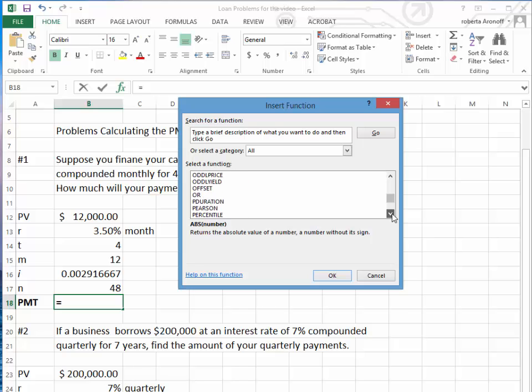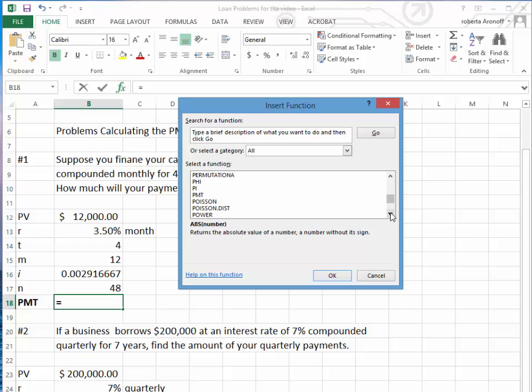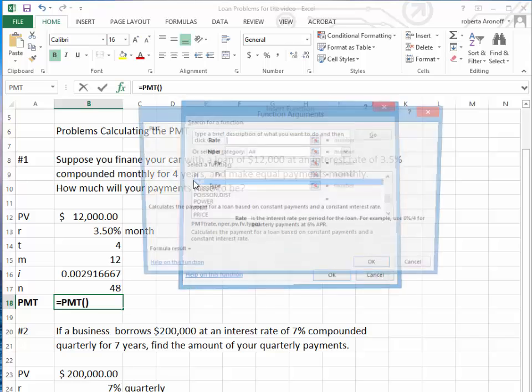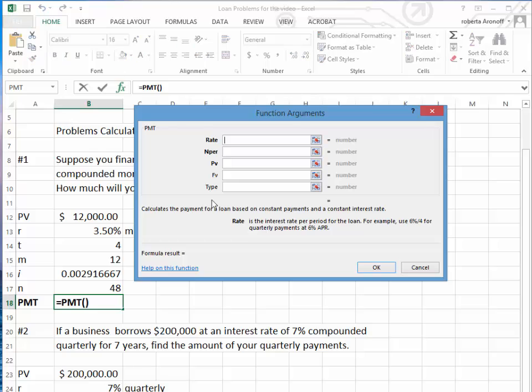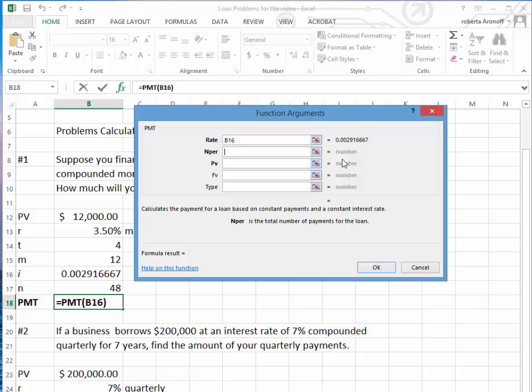Okay, and now we have our periodic payment, which is PMT. Now remember, whenever you're dealing with the rate, the rate is always the periodic rate. Therefore, we're going to click on the cell which has the I.